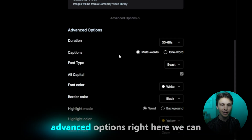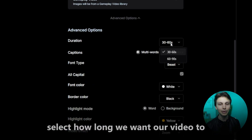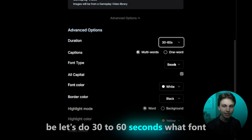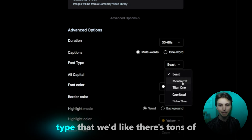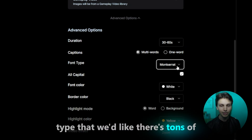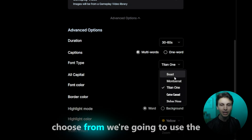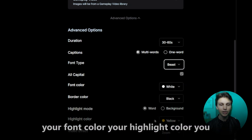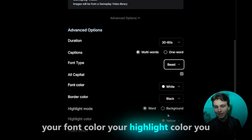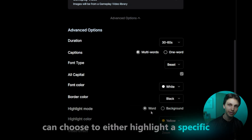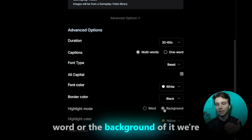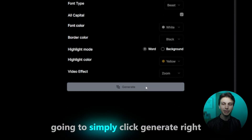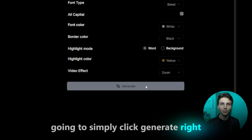Then we can go to the advanced options right here. We can select how long we want our video to be — let's do 30 to 60 seconds. What font type we'd like; there are tons of different fonts to choose from. We're going to use the Beast font right here. You can select your font color, your highlight color, and choose to either highlight a specific word or the background of it. We're going to select Word, and then simply click Generate.